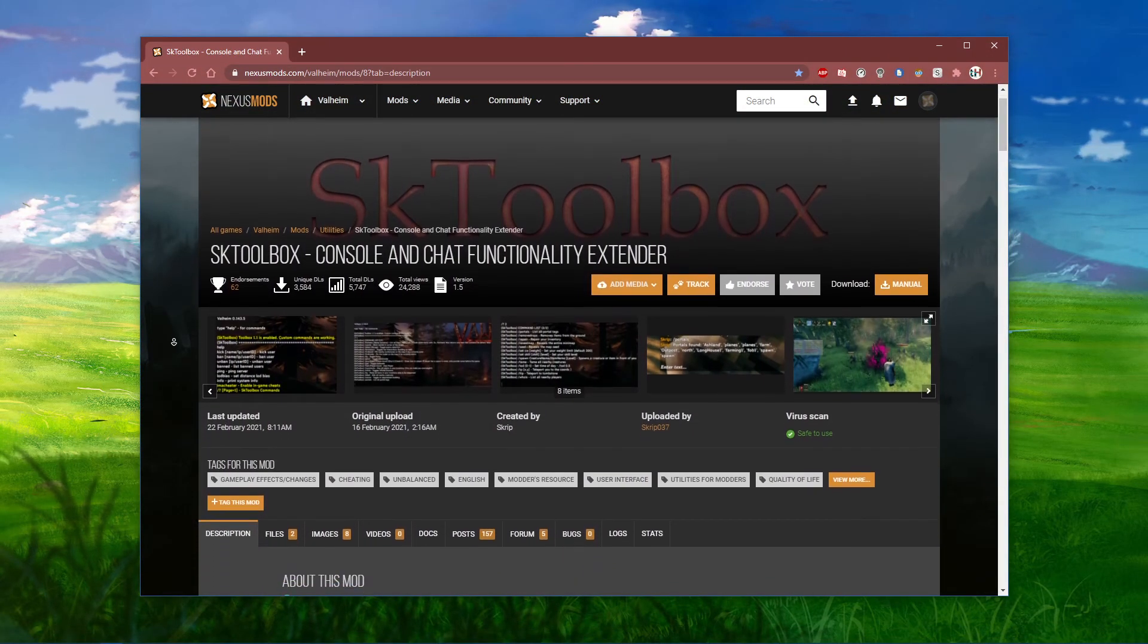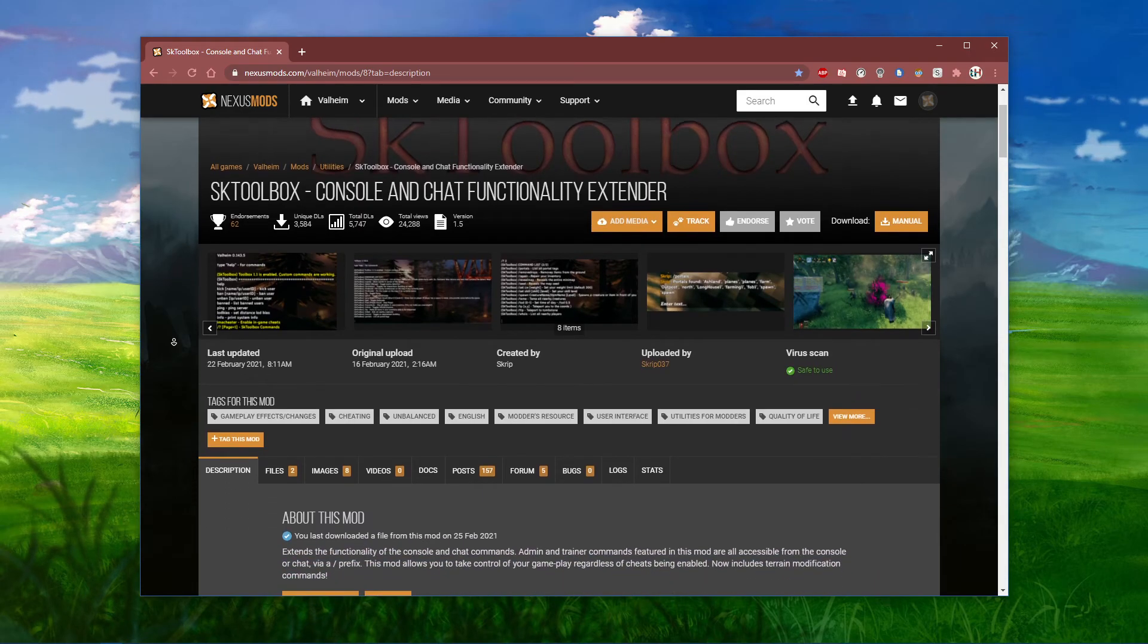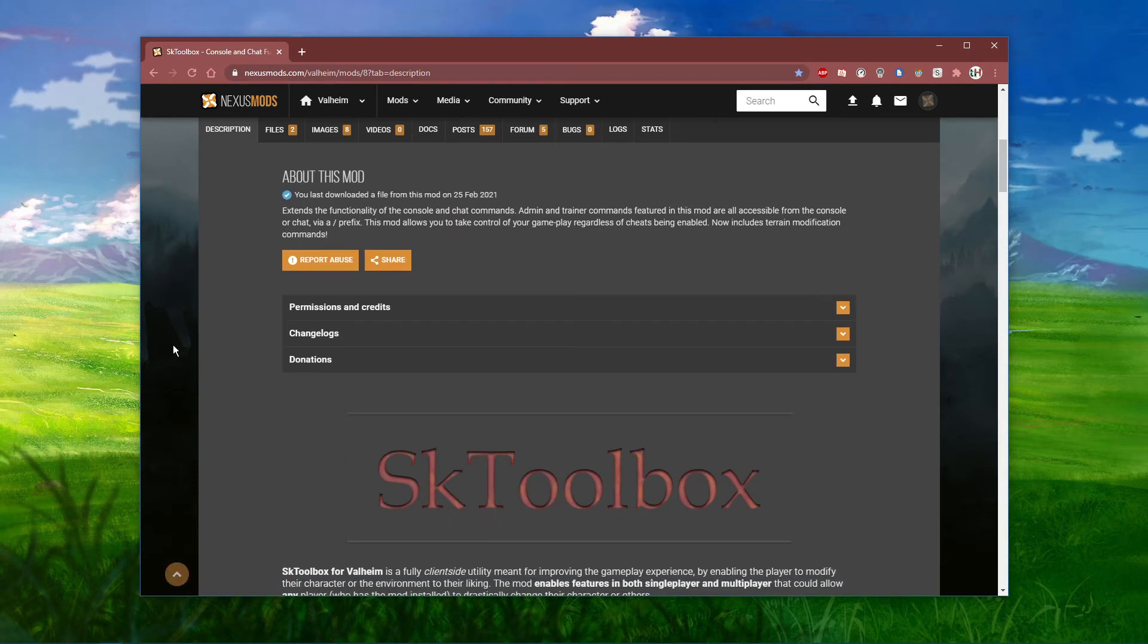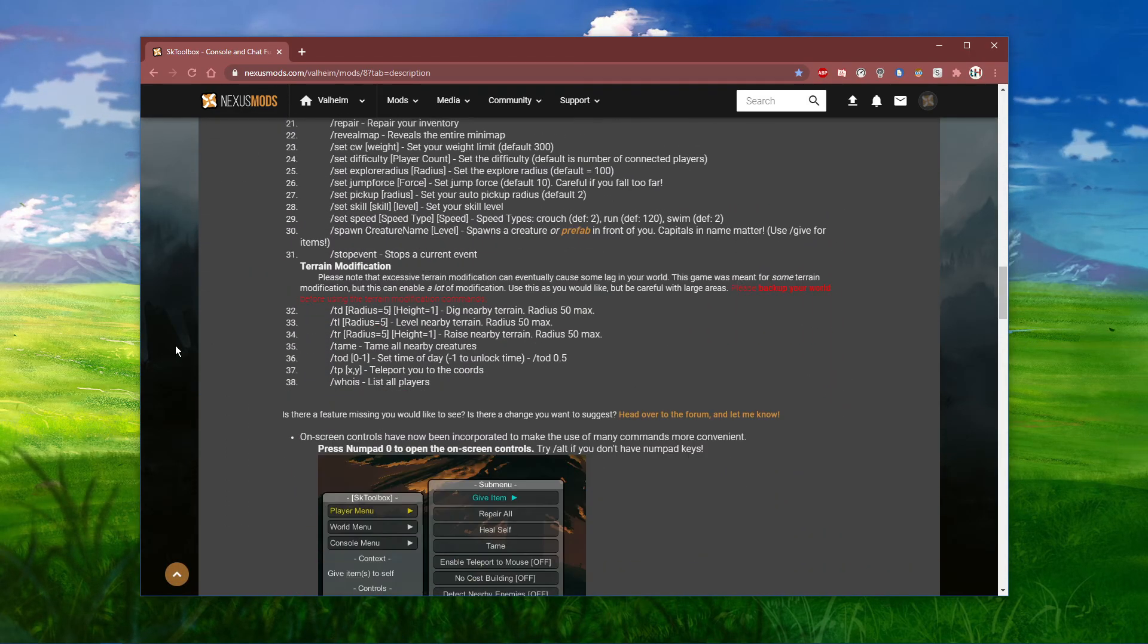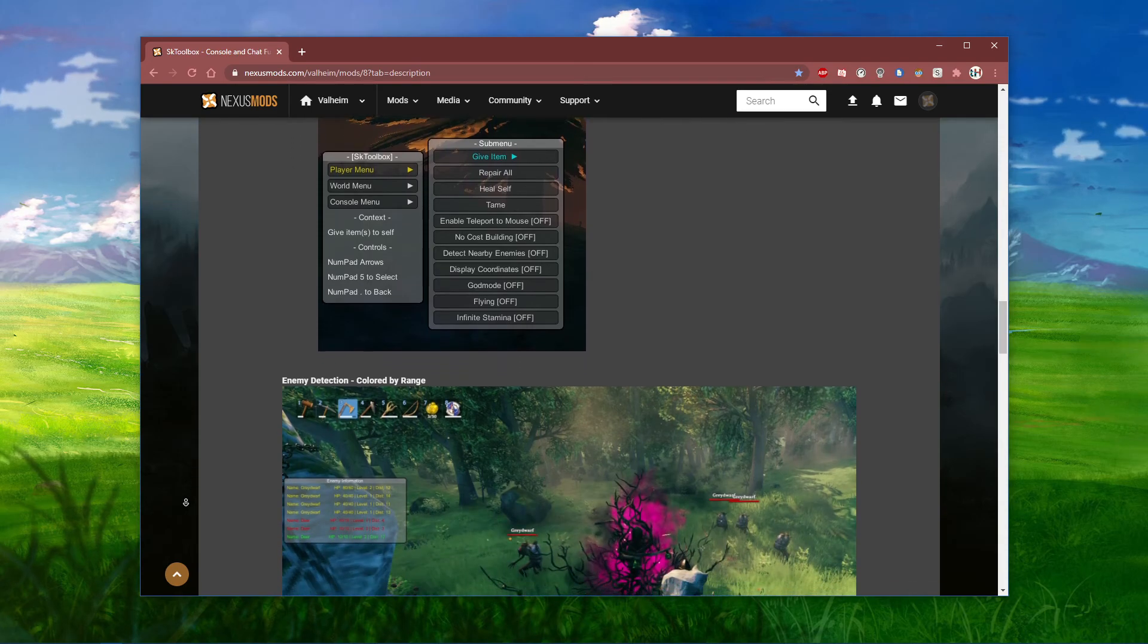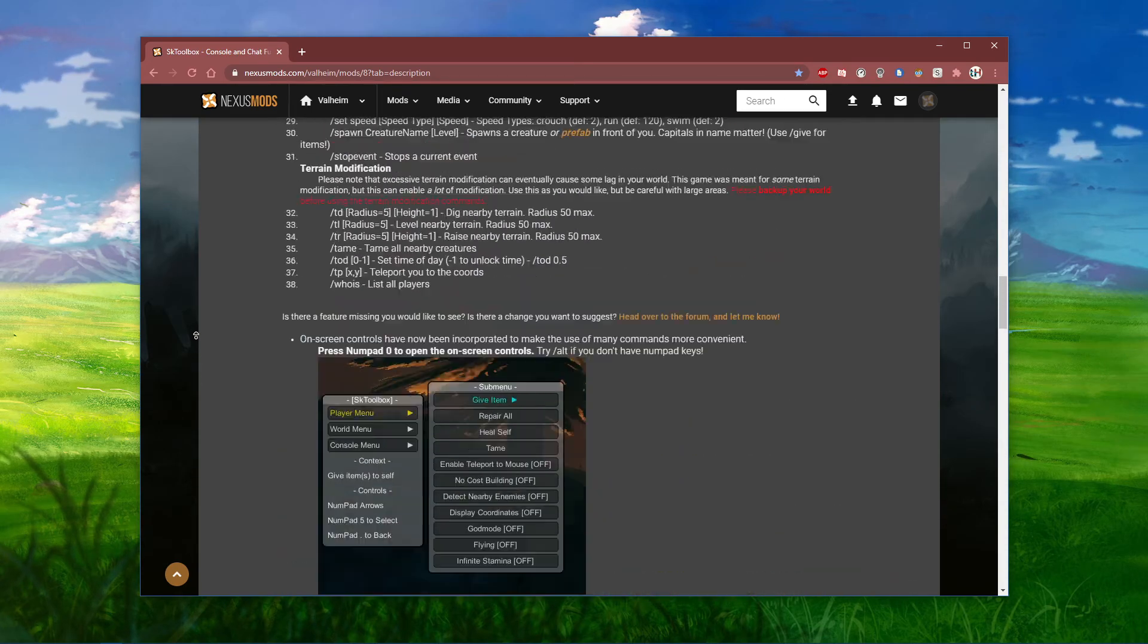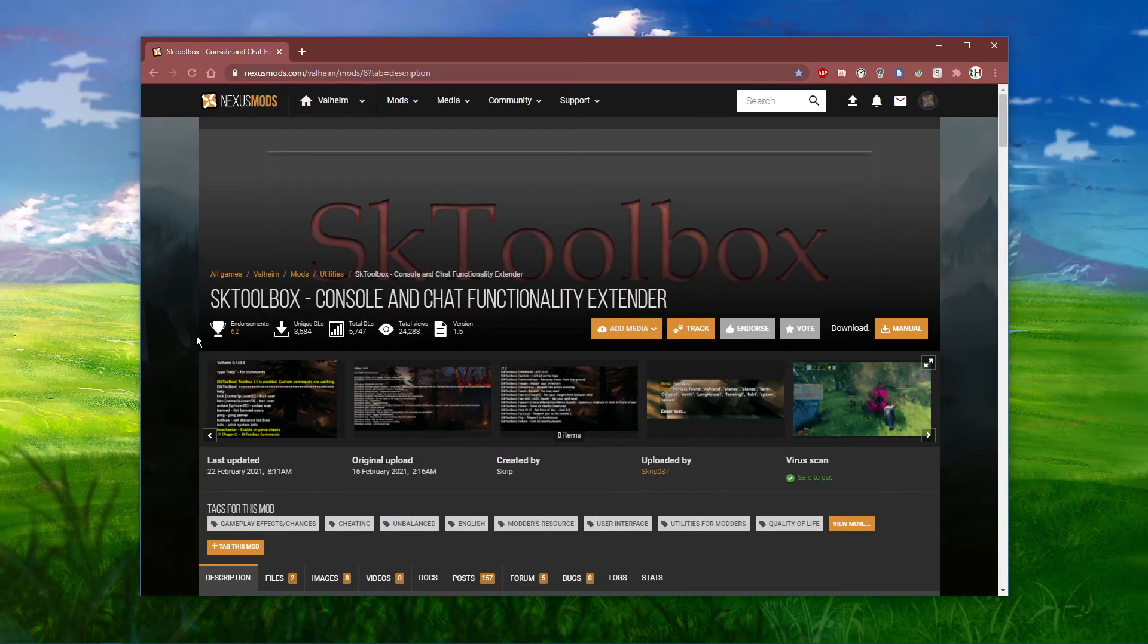SKToolbox for Valheim is a fully client-side utility meant for improving the gameplay experience by enabling the player to modify their character or the environment to their liking.